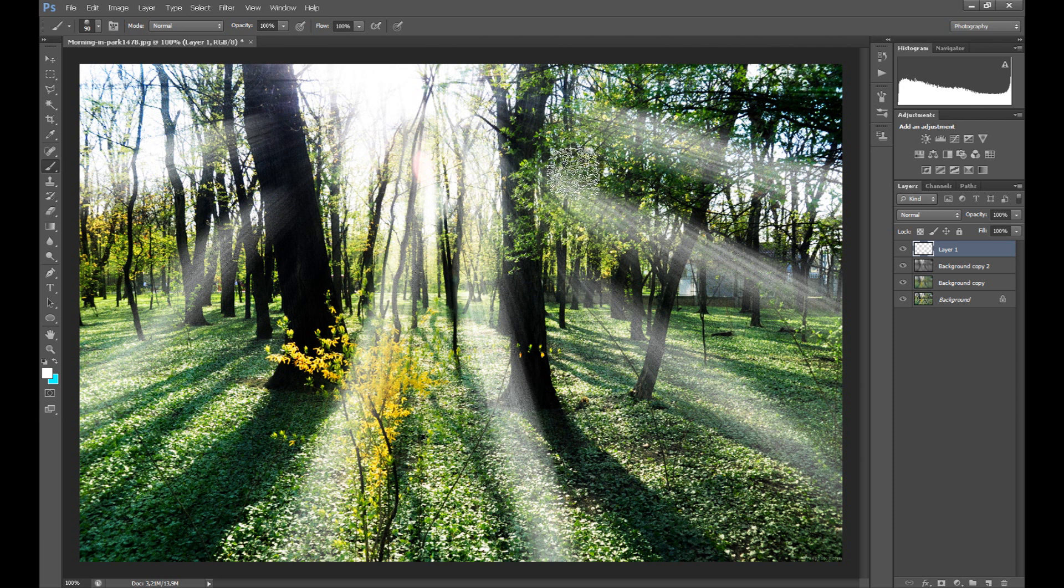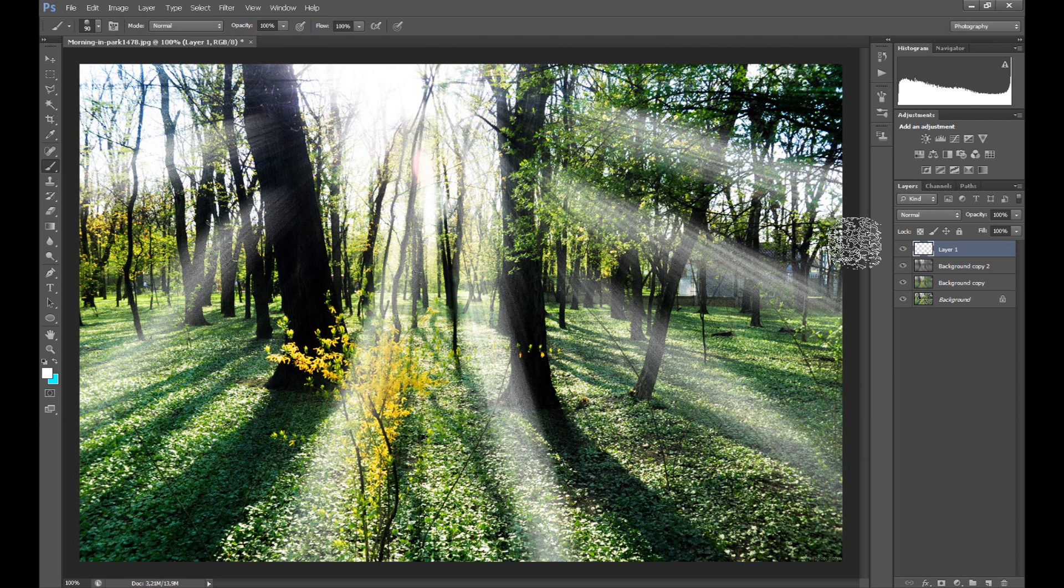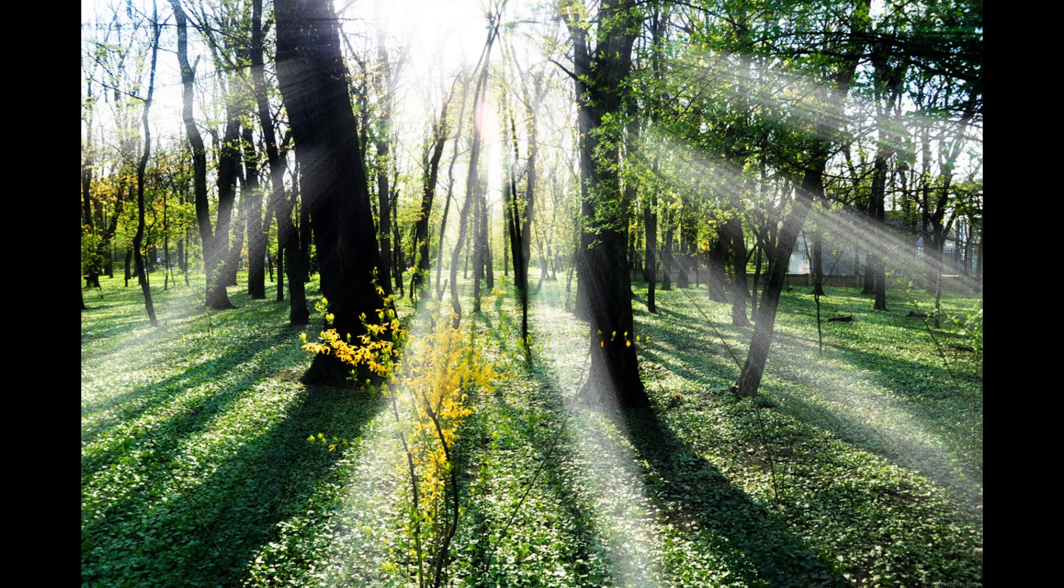Now we have realistic sunrise in our photo. Thank you for watching and subscribe if you like it.